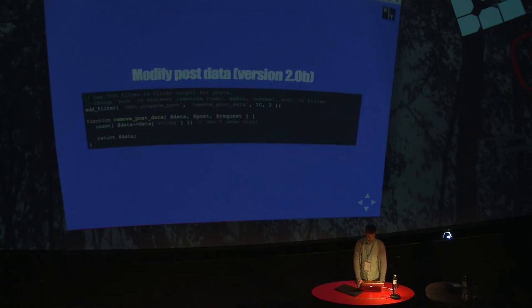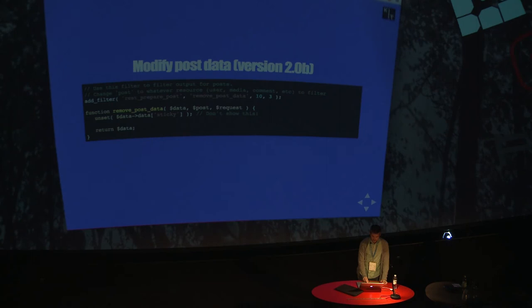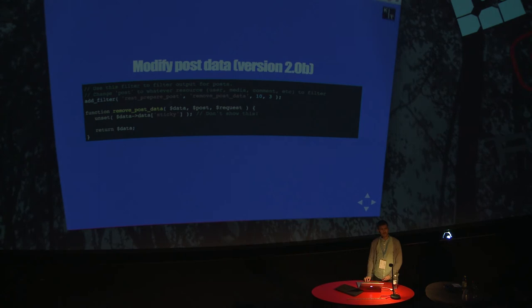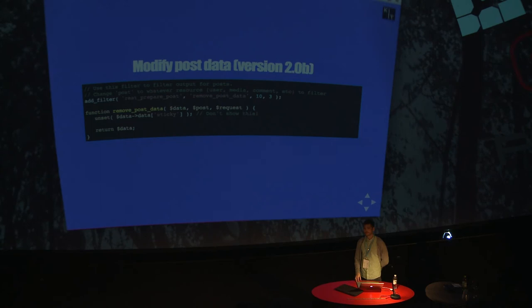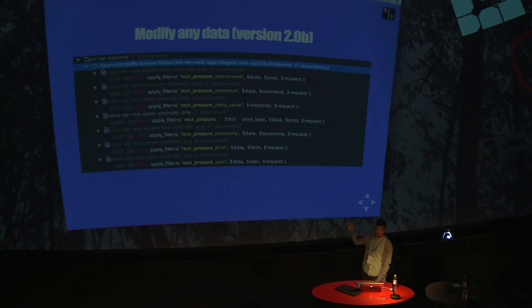If you want to modify post data, the previous example we were just adding. If you want to modify post data, let's say that every title should be Hello World, or that you want to remove the information on whether a post is sticky or not, then you would use the rest prepare post. A warning from the team behind the API: don't remove data because it might break third party applications. But we have an internal app, so we're removing a lot of data and restructuring a lot of data. We are cowboys.